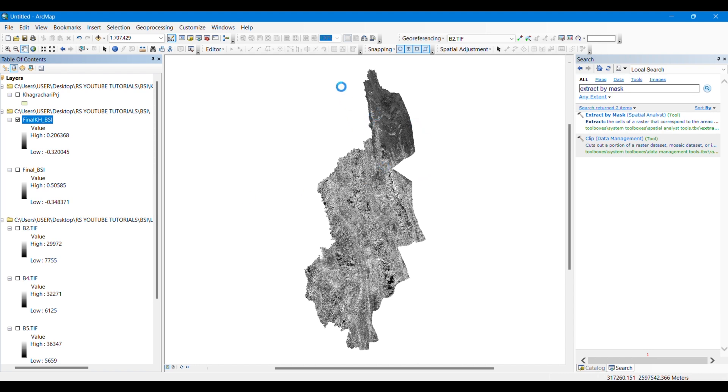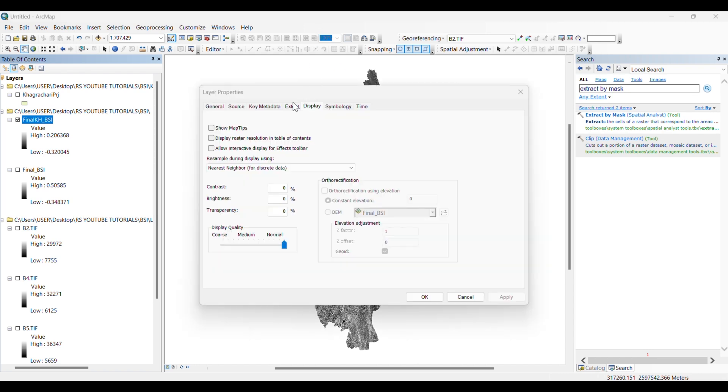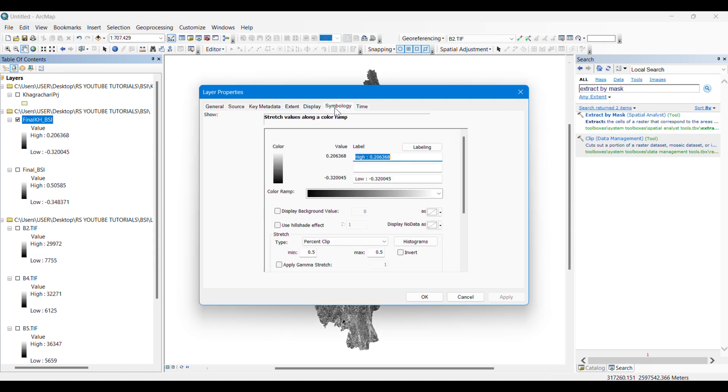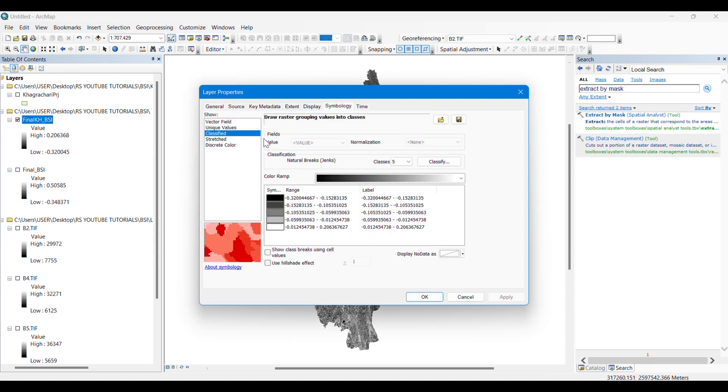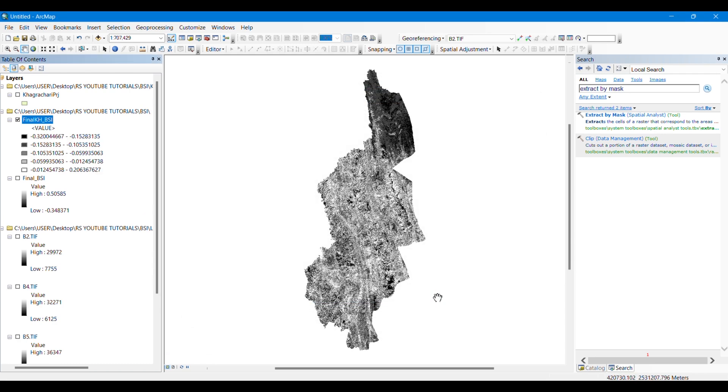You can simply show it in different classes if you want, if you want to make a map.